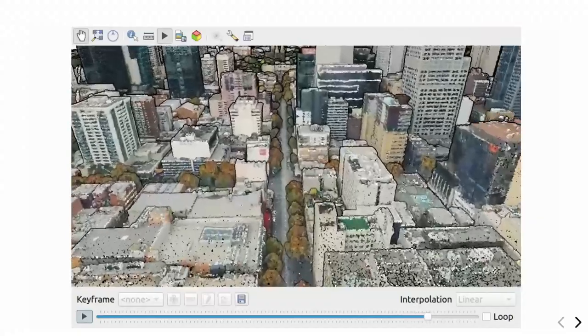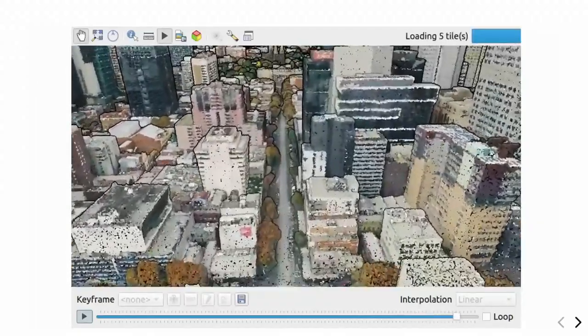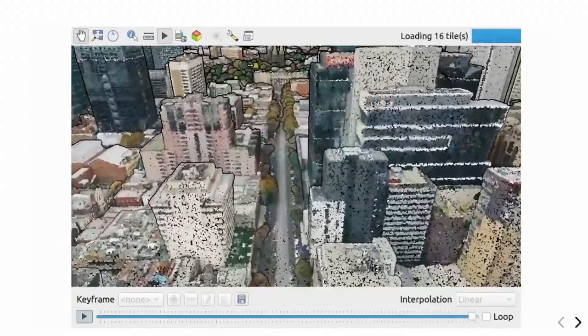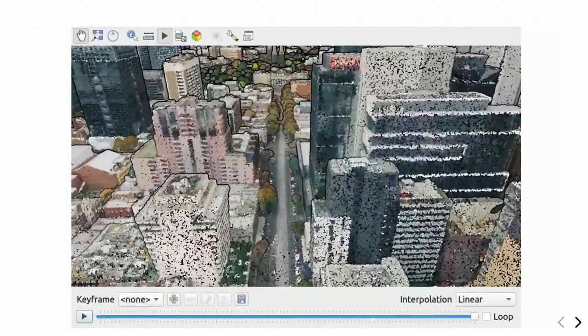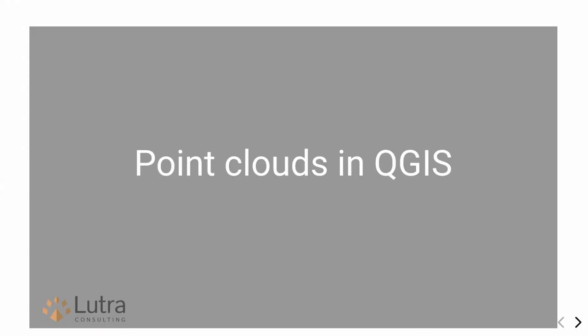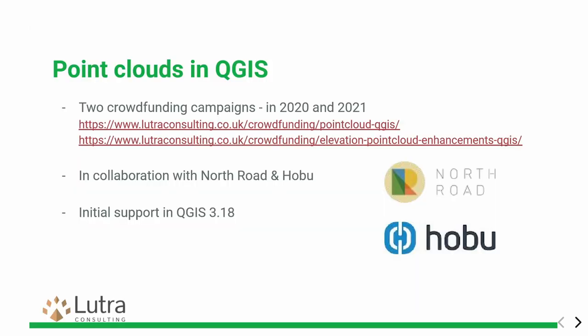This is a point cloud of Melbourne. So, when I started about point clouds, let's continue with them. We did two crowdfunding campaigns — one in 2020, the other one in 2021.